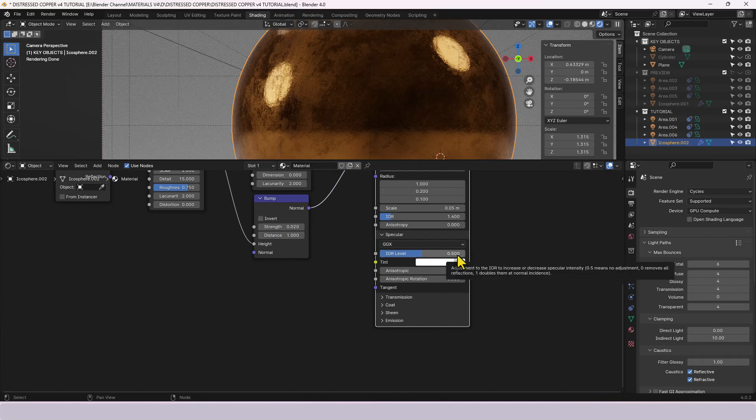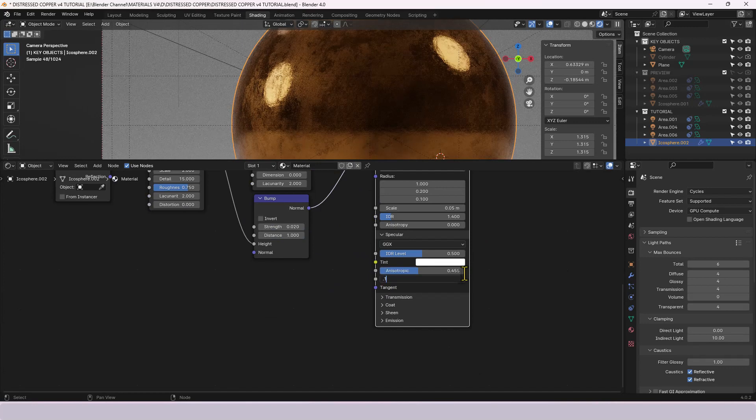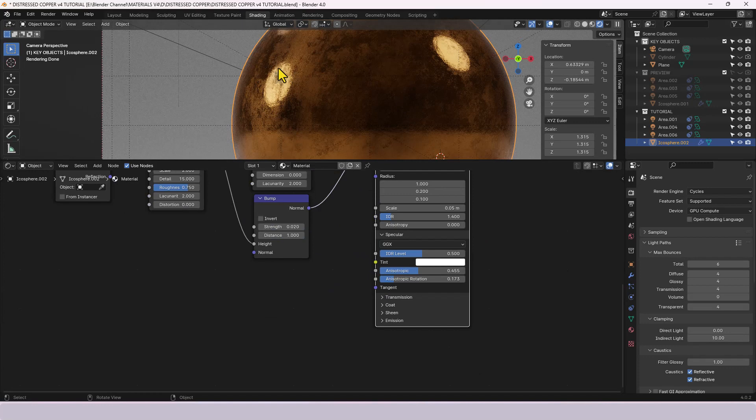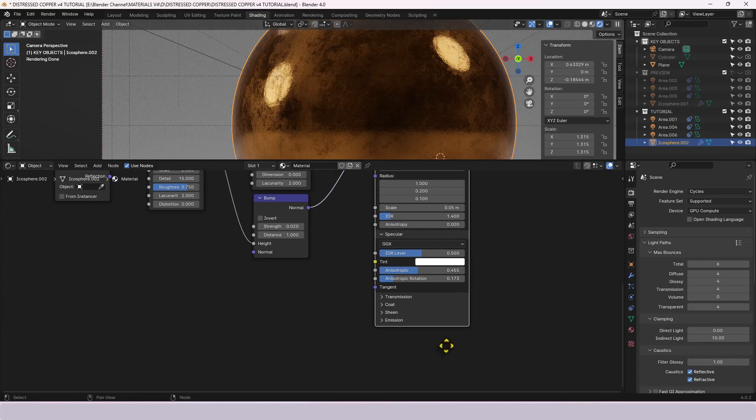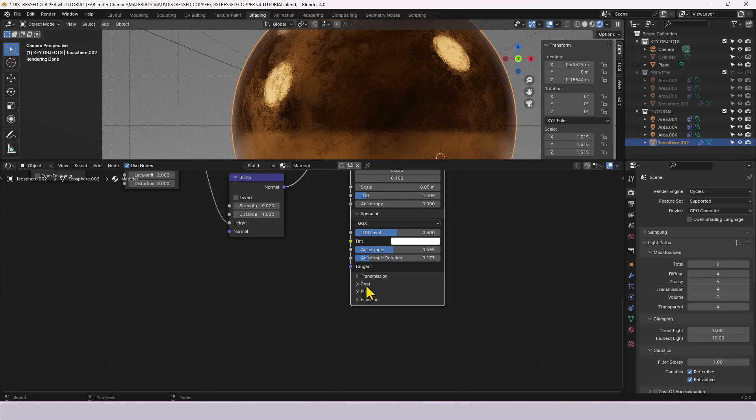The anisotropic we're going to go for point four five five and the rotation point one seven three and this just basically changes how the light bounces off the object. Transmission we're leaving at zero because we don't need the object to light up.